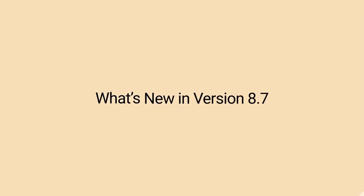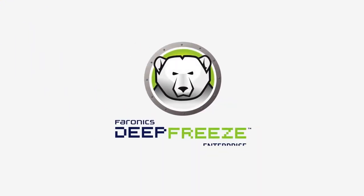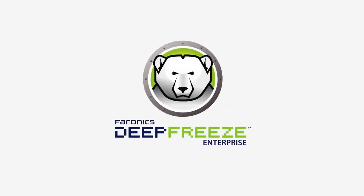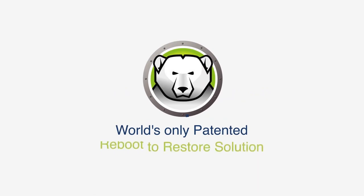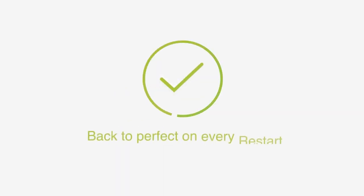What's new in version 8.7 of Defreeze Enterprise? The world's only patented reboot-to-restore technology that brings your computer back to perfect on every restart.